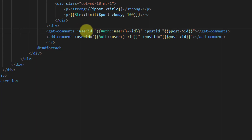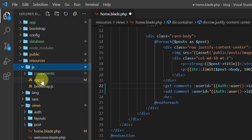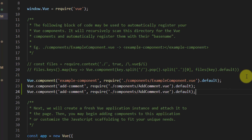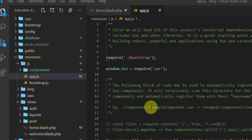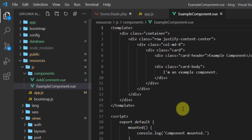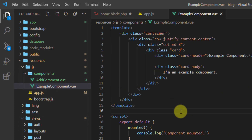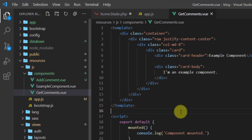The next step is to register this get-comments component in our app.js file. Go to the JS folder, open app.js, duplicate an existing component registration and name it get-comments. Then let's create the get-comments component file in our components folder.